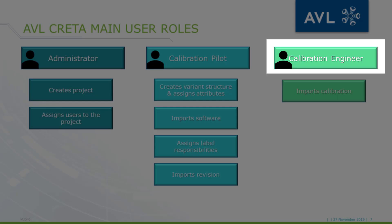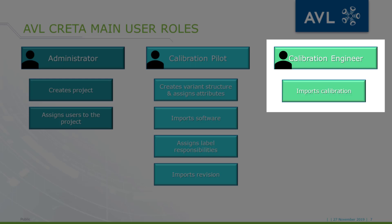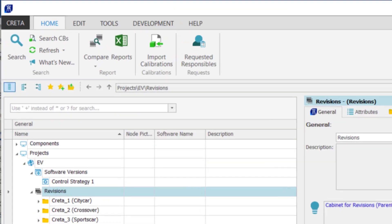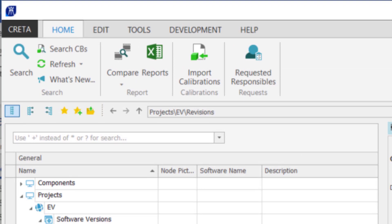Let's go on with the calibration engineers. When the revision is imported, the calibration engineers can import their calibration results to the revision. Now I log in as engineer1. After logging in, one can observe that there is no workflow ribbon anymore, as an engineer does not have as many rights as the admin or pilot.